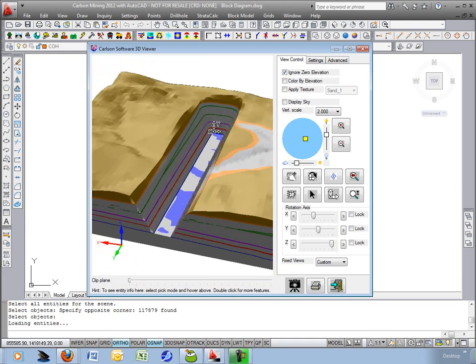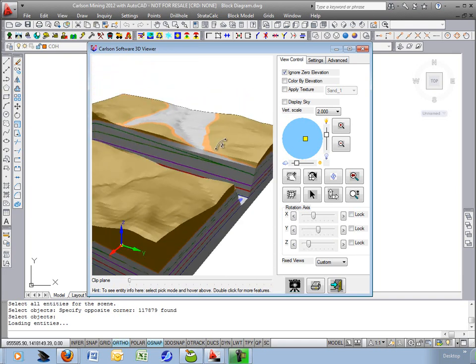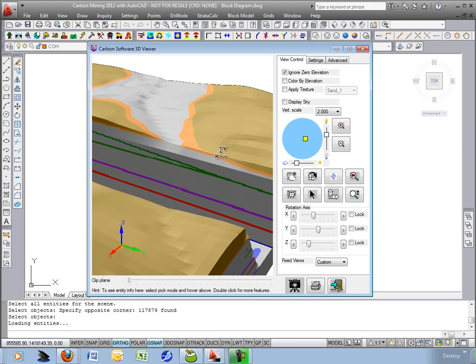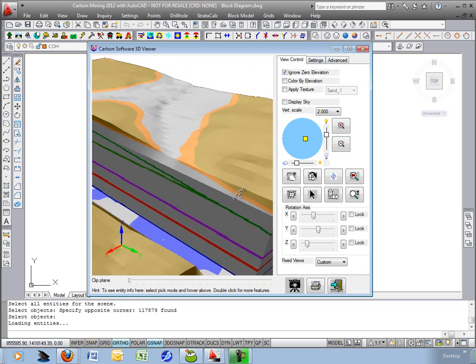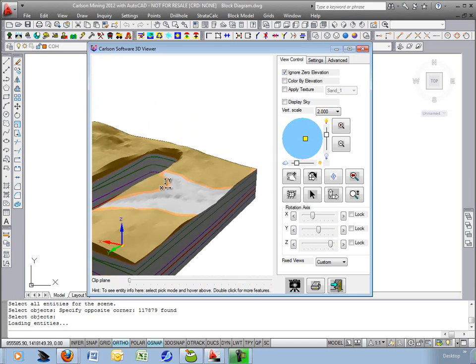Up at the surface ground surface you can see the outcropping of this upper coal seam, this orangish colored one, looks very good as it wraps around that drainage. Outside the block diagram just the same.